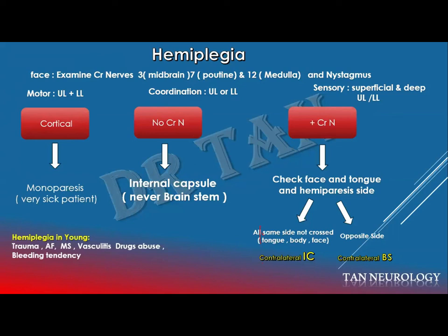The other option: ask yourself whether there is any affection of cranial nerves or not. The rule is — if there is no affection of cranial nerves, think about the internal capsule. If there is cranial nerve affection, you can still think about both the internal capsule and the brainstem. The analogy I give is like crossing a very crowded road filled with cars with closed eyes — it's impossible to escape being hit. So it's nearly impossible for a brainstem lesion to escape affecting the cranial nerves.